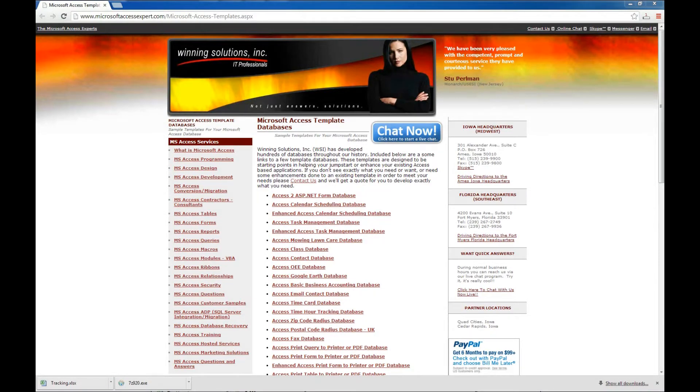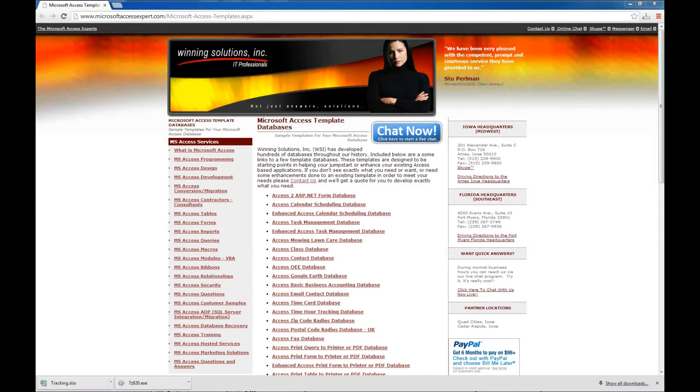Today we're going to take a look at our Access Template databases, give you a description of what those are and how they're useful, and we'll take a look at what you can do with them.